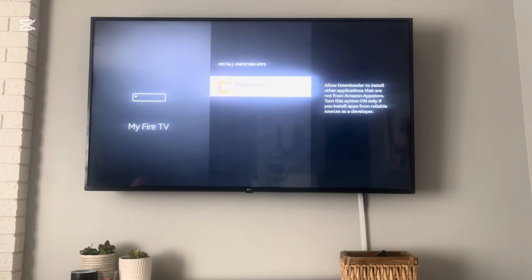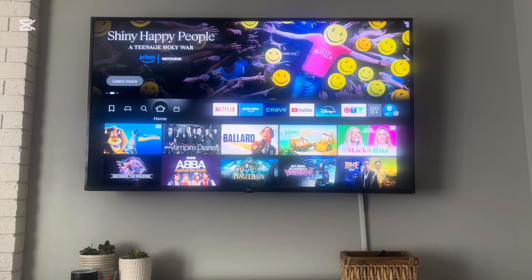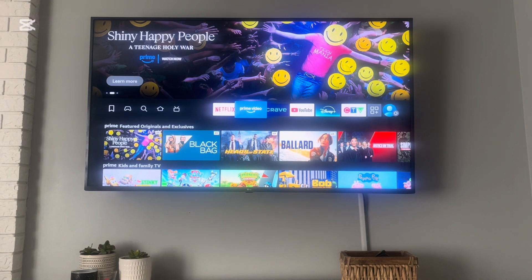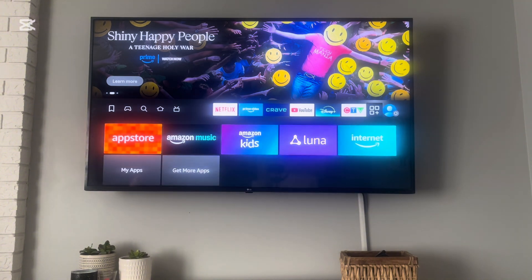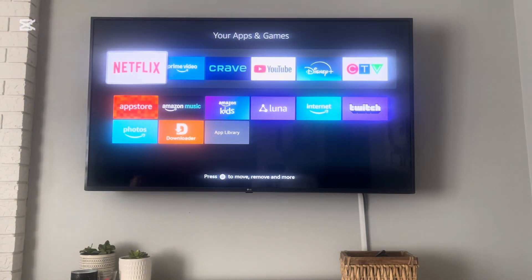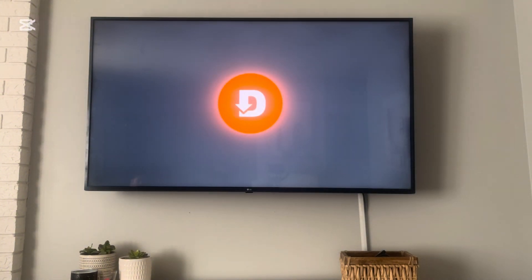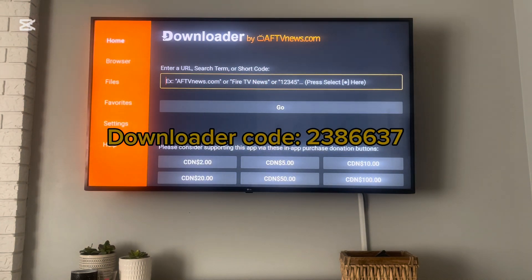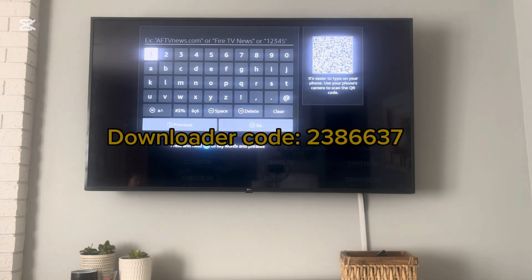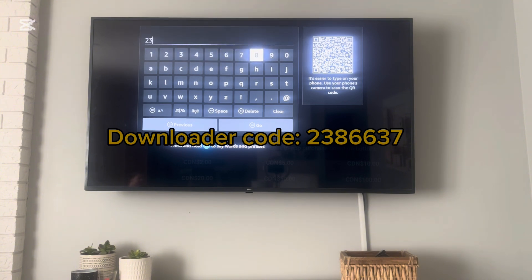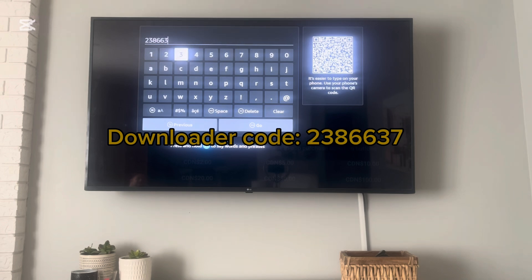Now we're able to download GoTV onto the Fire Stick. We're going to click the home button again to bring us back to the main page, go all the way to the right to the three squares plus, and open up the Downloader app now that it's enabled. The Downloader code for GoTV is 2386637 — I'll tag that in the video as well.